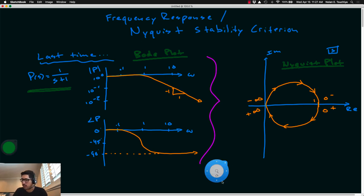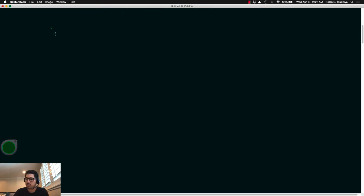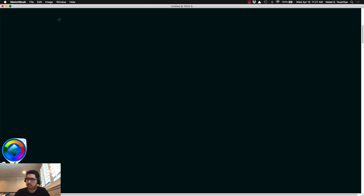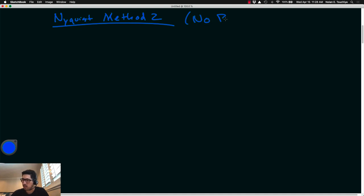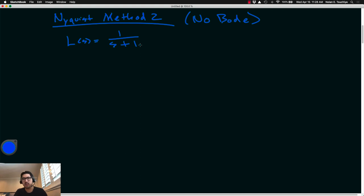Before talking about that, I want to give you a second method to sketch the Nyquist plot. Method 1, from last lecture, requires you to have a very accurate Bode plot and then transfer that information over. Method 2 takes a more analytical approach and considers the frequency response function itself — we don't need to sketch the Bode plot first. We'll call this the no-Bode-plot method, and we'll use the same example, 1 over s plus 1, to see if we can arrive at the same Nyquist plot.